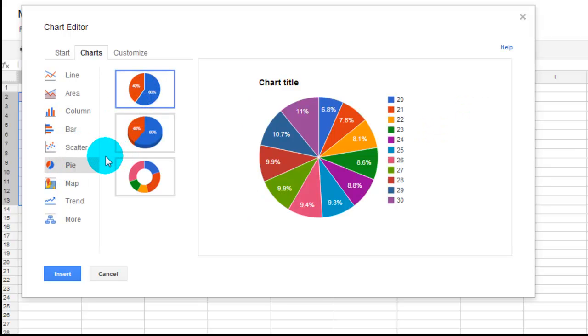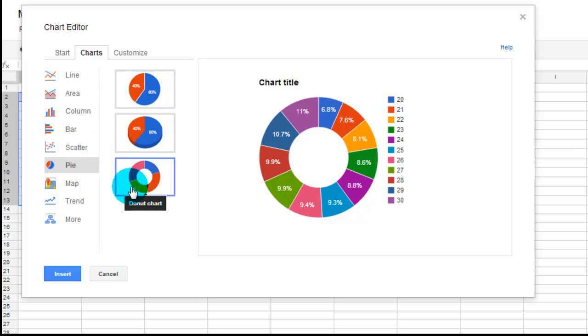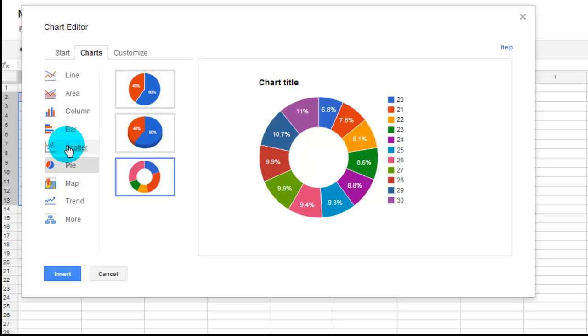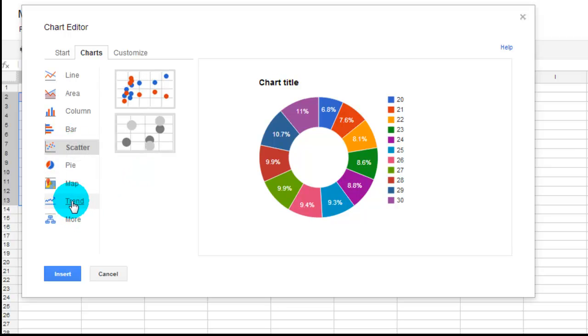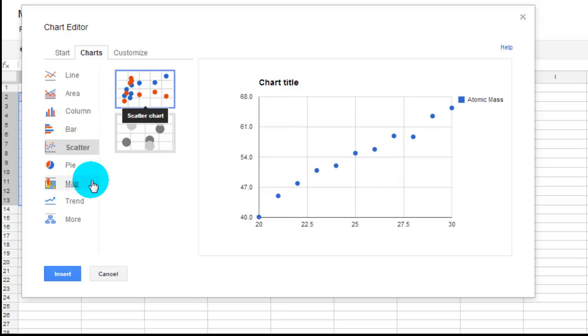I said you won't typically use a pie graph in here, but if I wanted to take that data and put it into a pie graph, that's what it would look, or take my pie and make it a donut. But typically what you will be using is a scatter, like this.